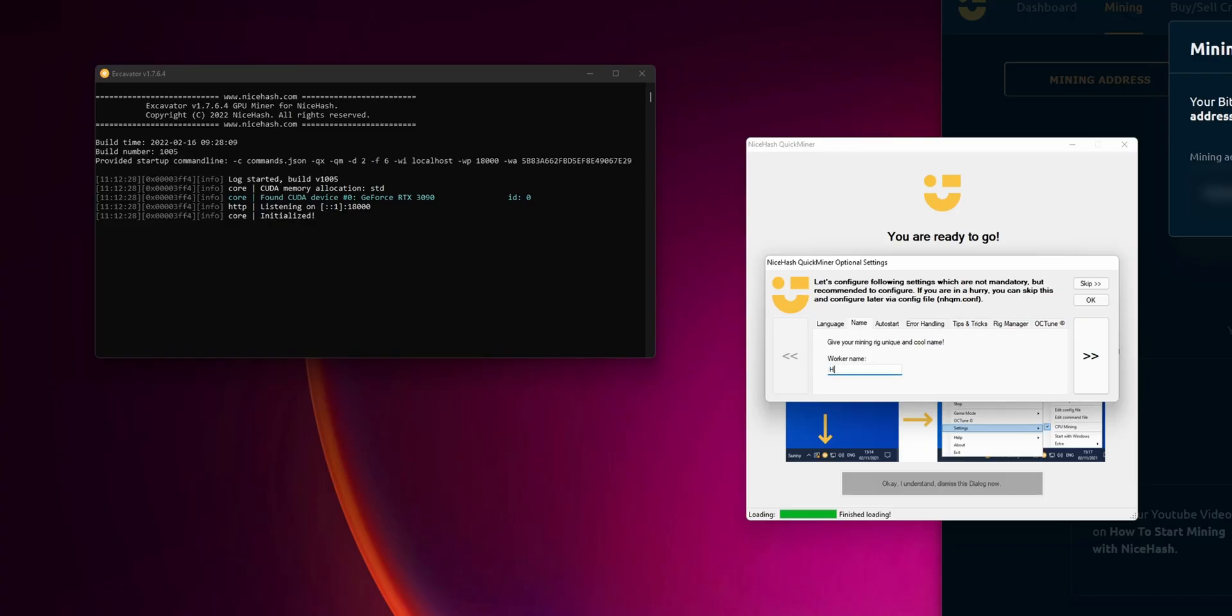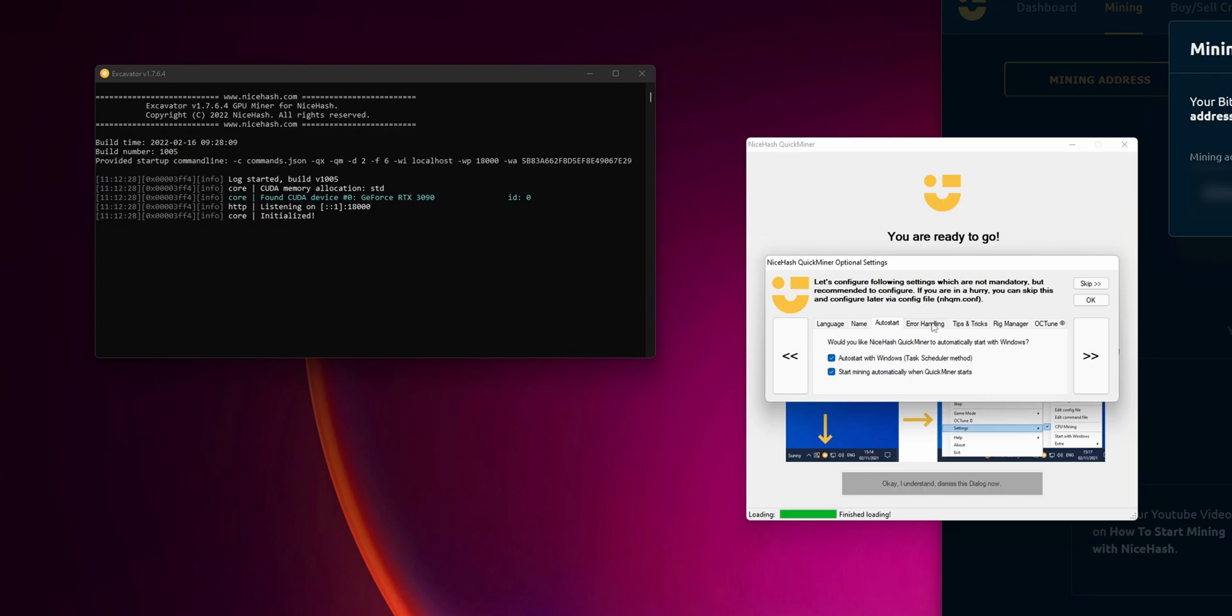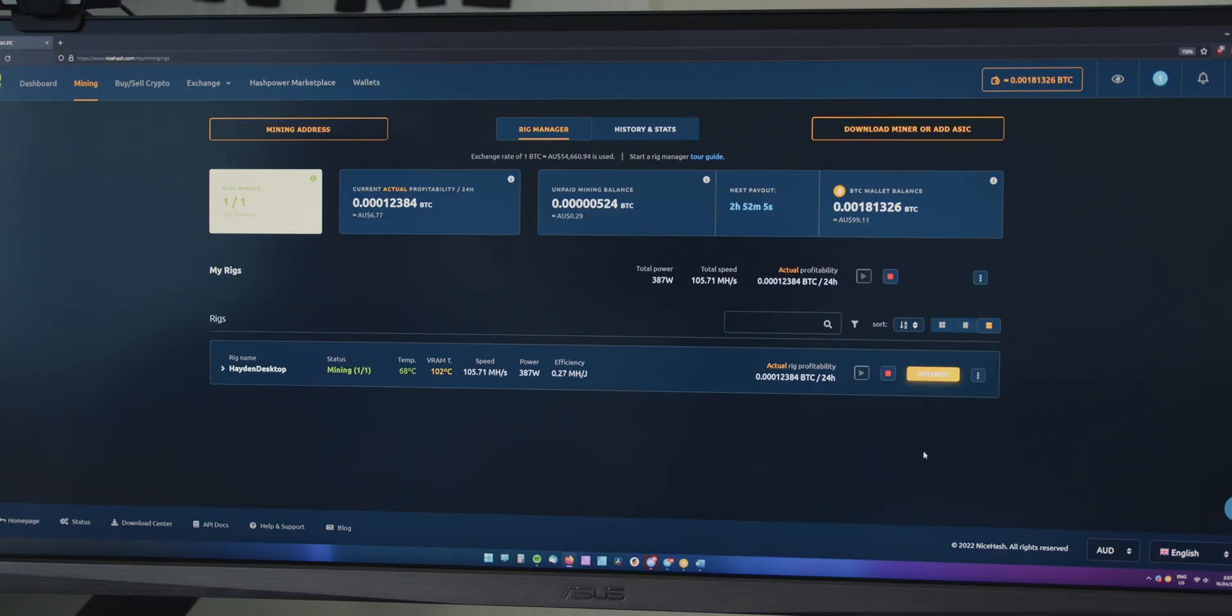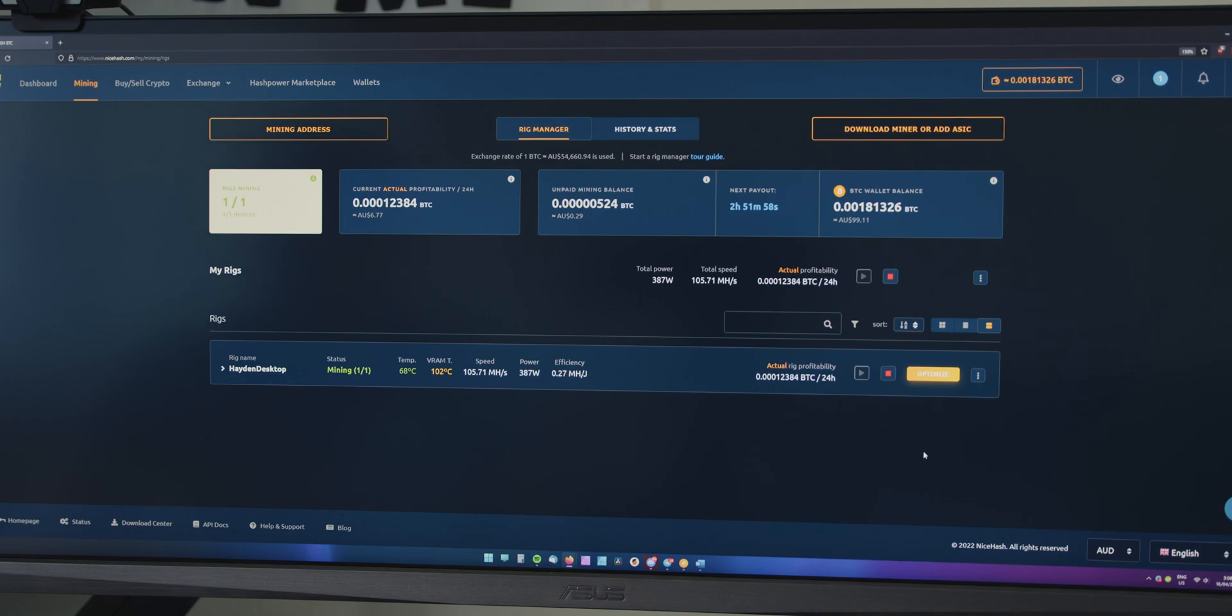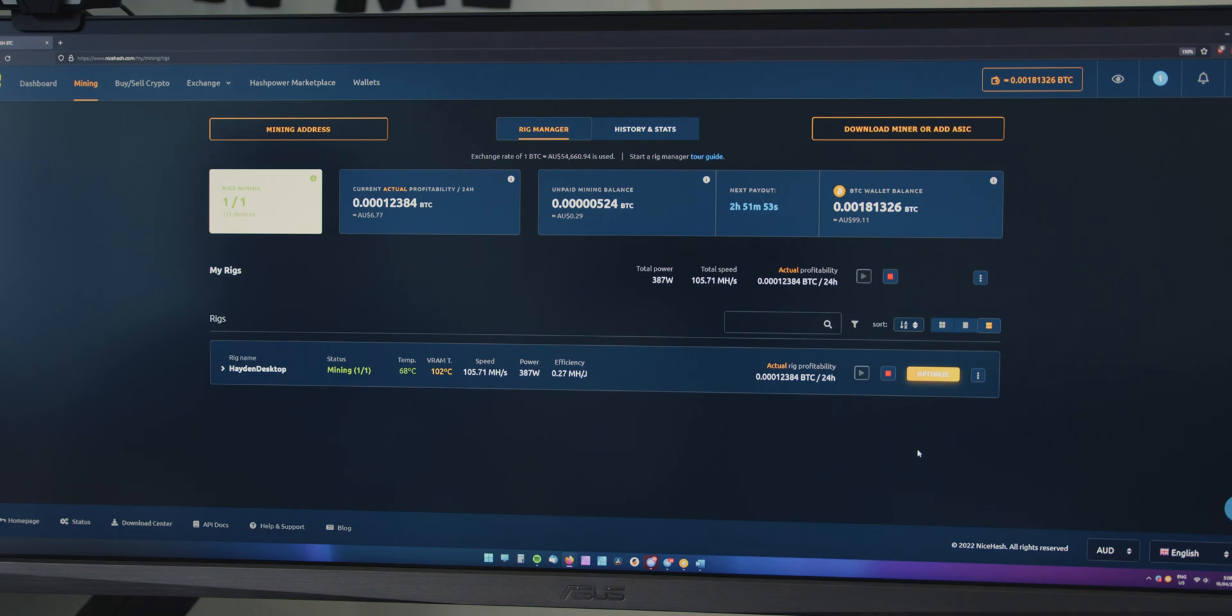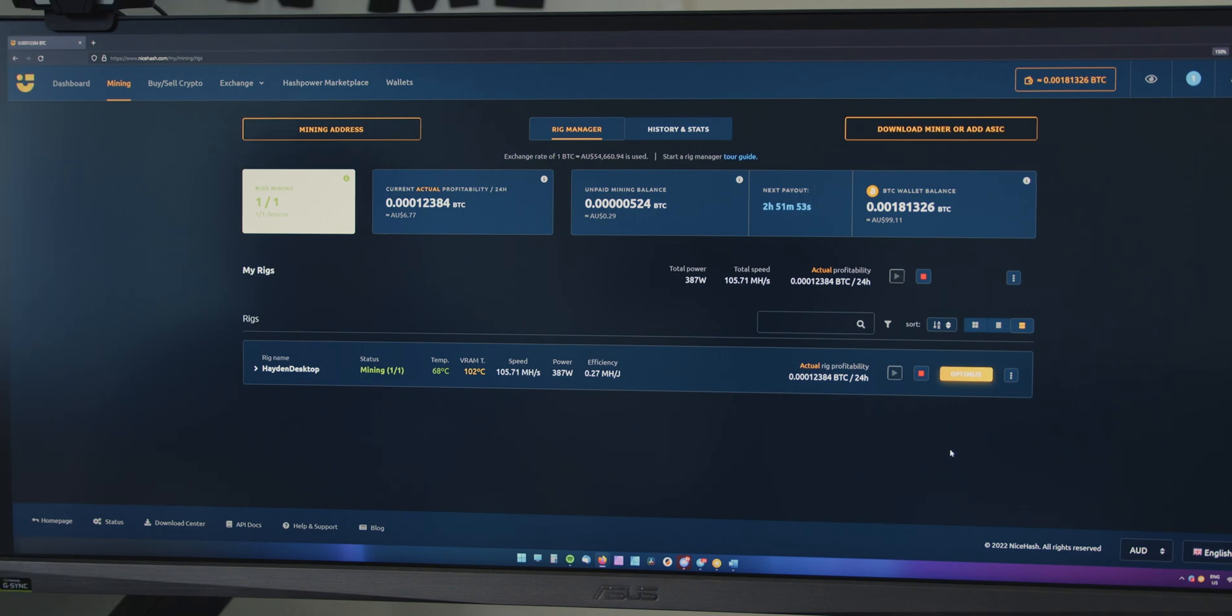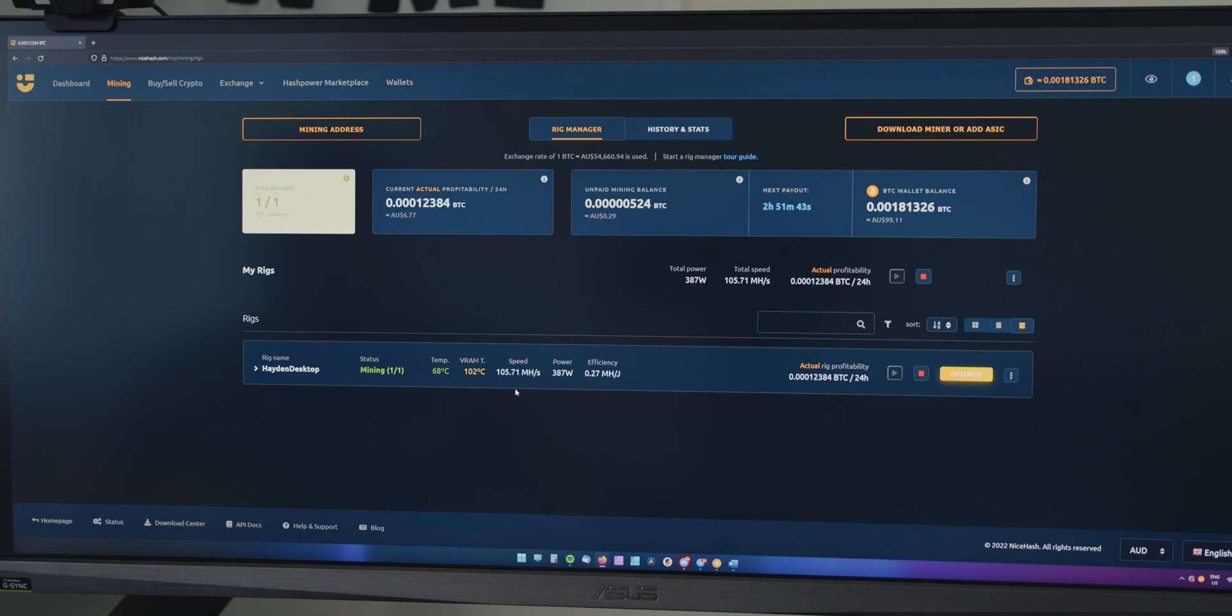The software will now let you configure a few more options, set a name for your mining rig, and choose whether you want the software to automatically launch on startup. At this point, I'm going to stop screen capturing because that does impact the mining performance, and I just want to show the most accurate numbers here. Therefore, I will be recording from my external camera. Now that I've got my card up and running with NiceHash QuickMiner, it's showing that with stock settings, the mining speed is 105 mega hash per second.